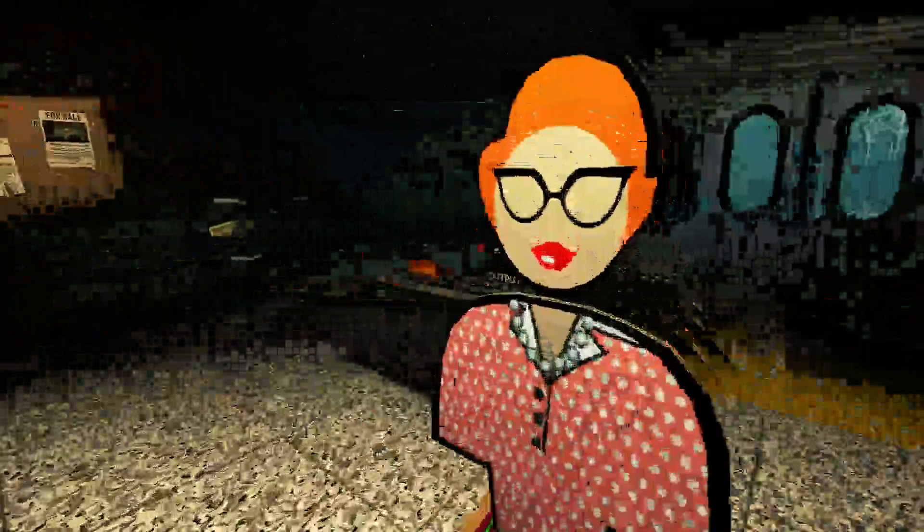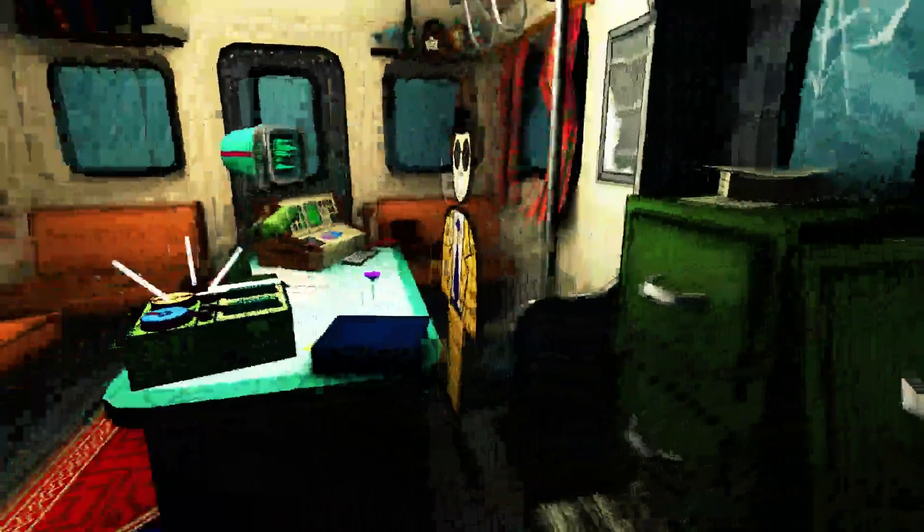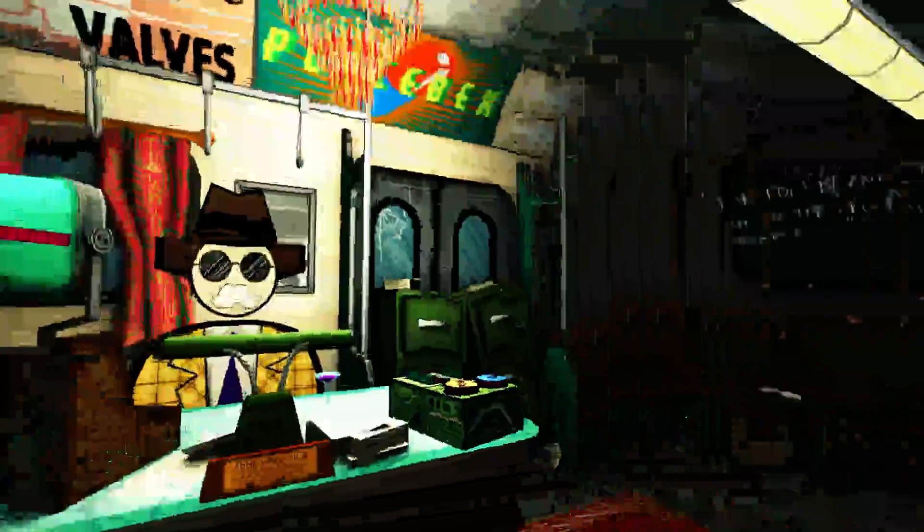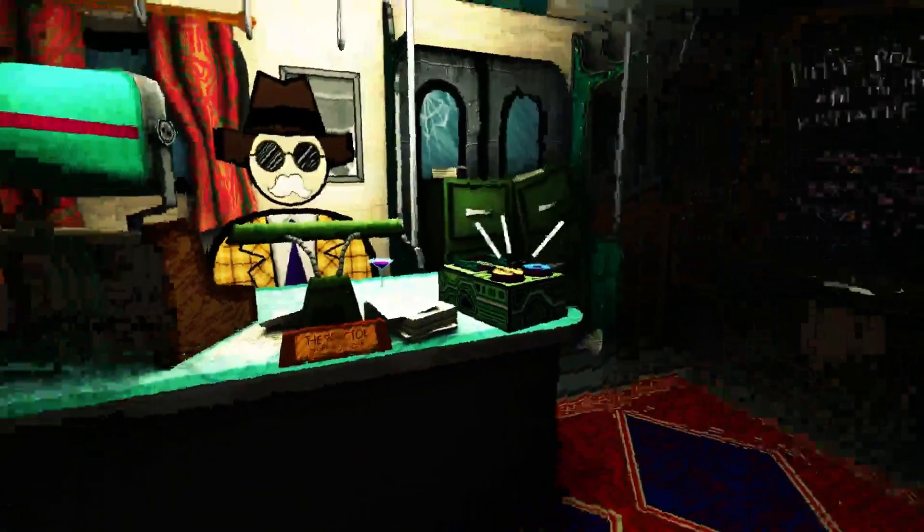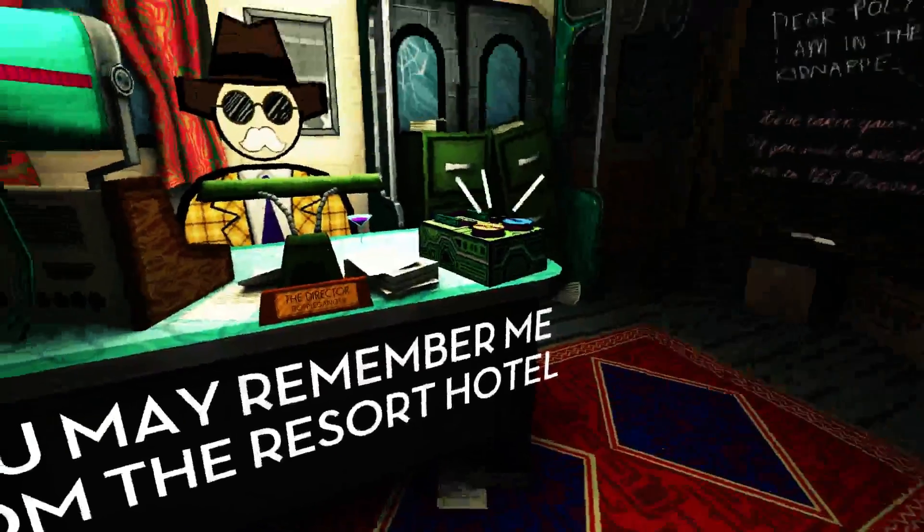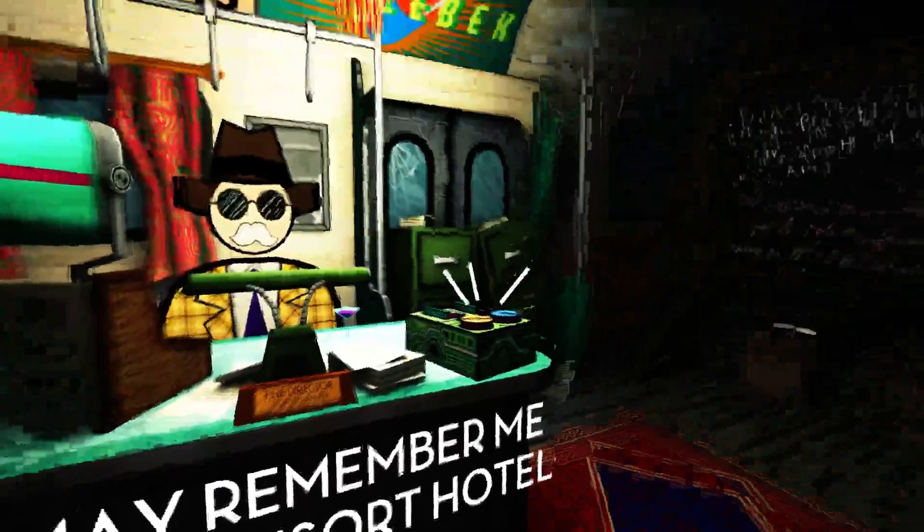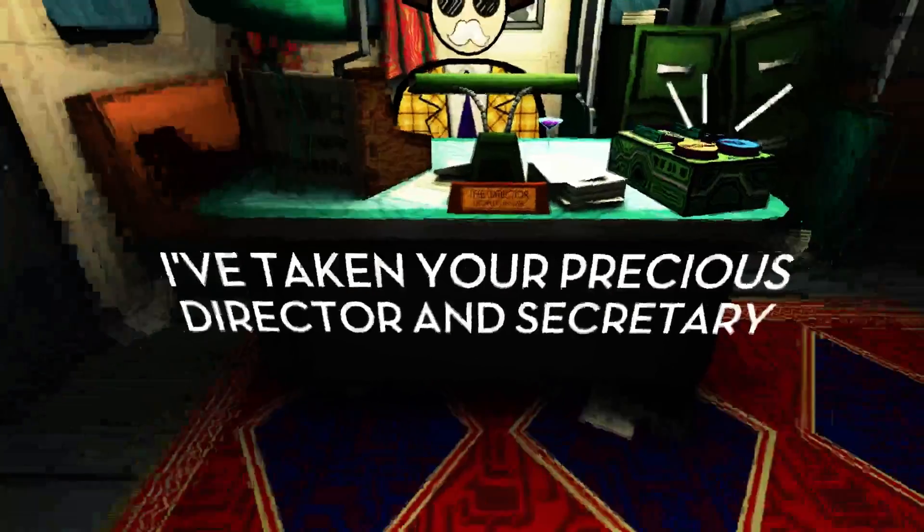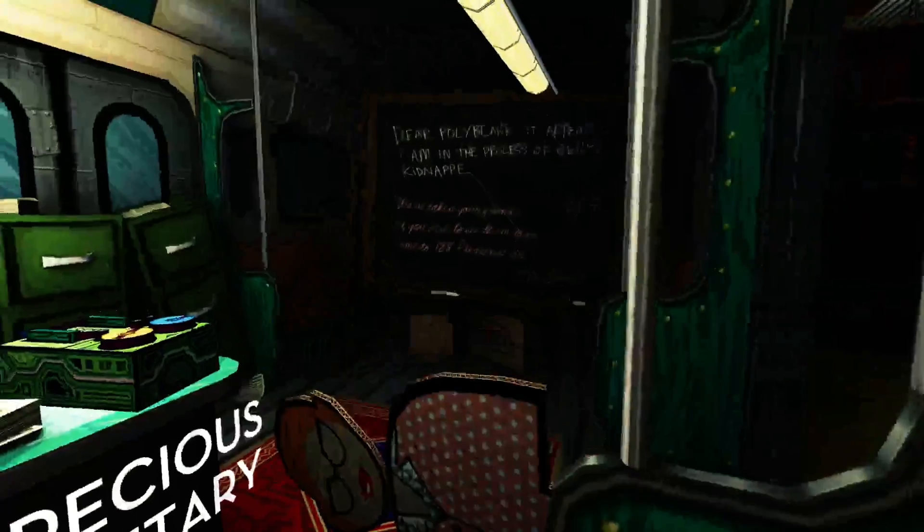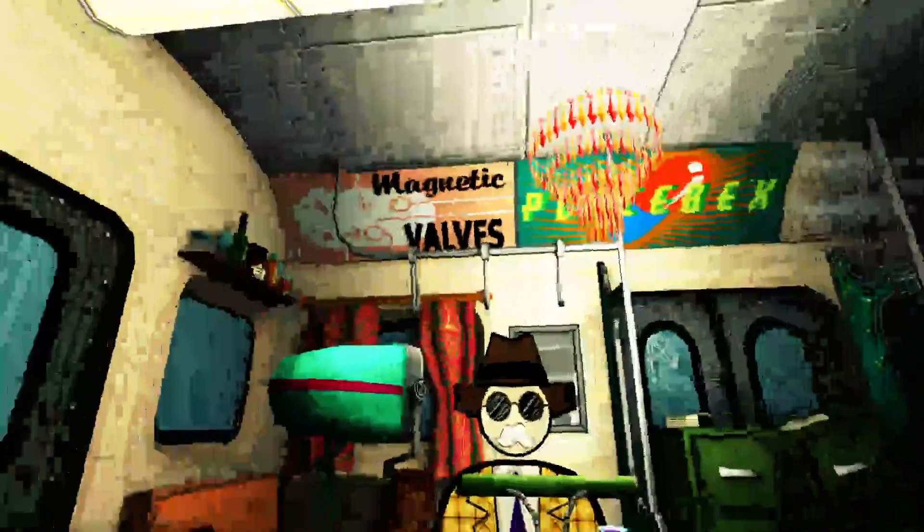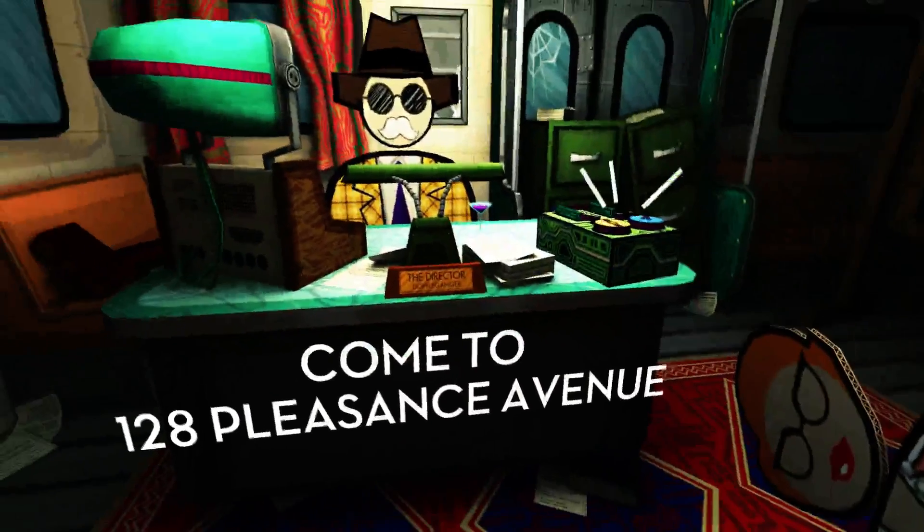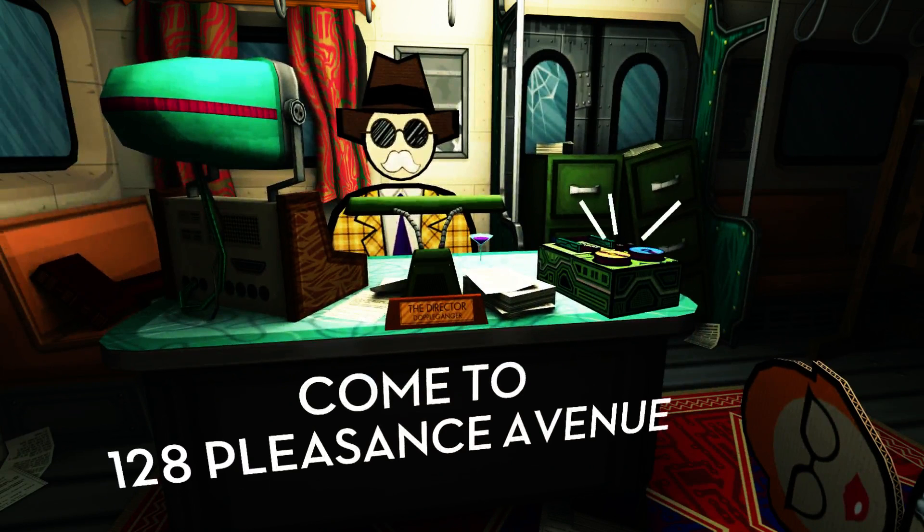Hey, secretary who's made of cardboard. Hello, directors, also cardboard. The director? Not the director, Polyblank. You may remember me from the resort hotel. But I've taken your precious director and secretary. Should you wish to see them alive again, come to 128 Pleasant Avenue. Make sure to come alone.